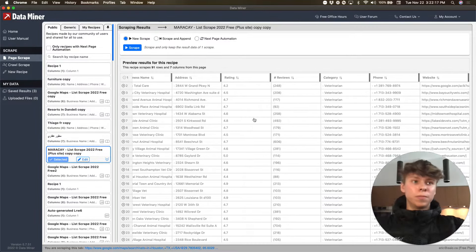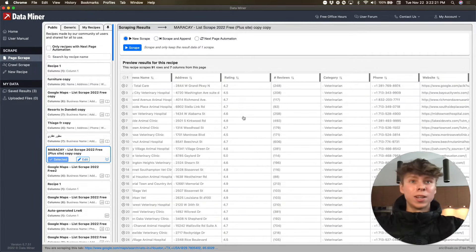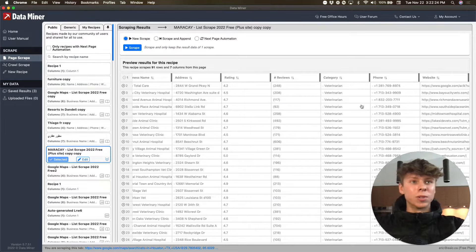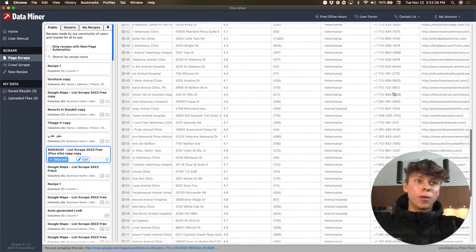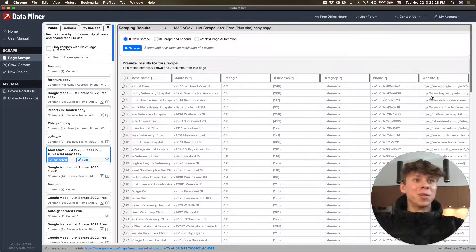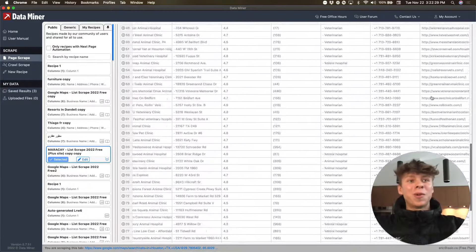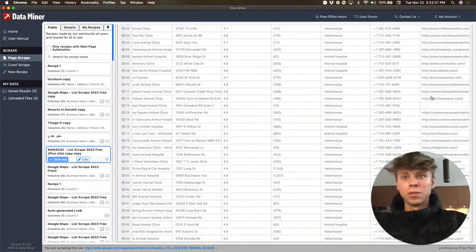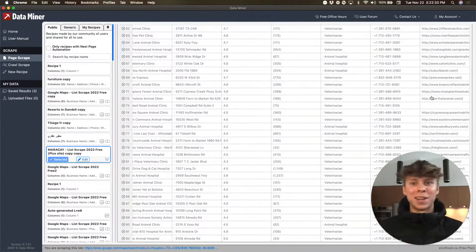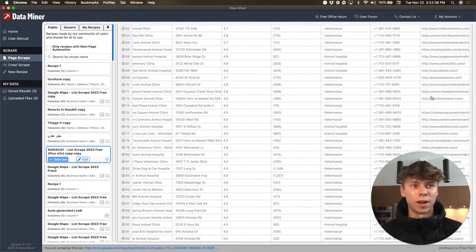This one actually includes the address, rating, reviews, the category which is like vets, all of their phone numbers and all of their emails right away. So instead of doing the automation, once again, this isn't like a hit piece on Mustafa, all love.